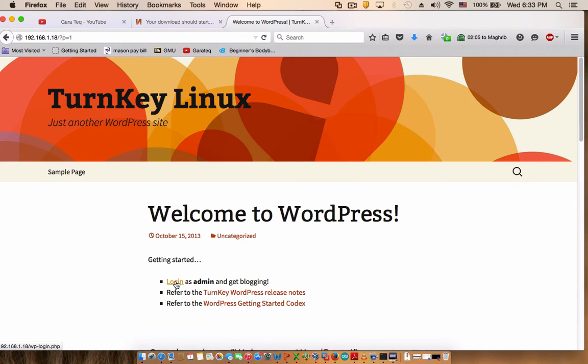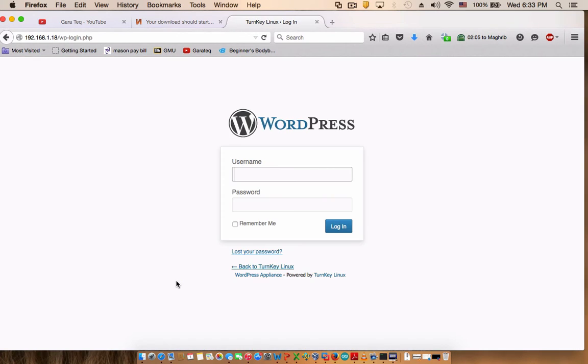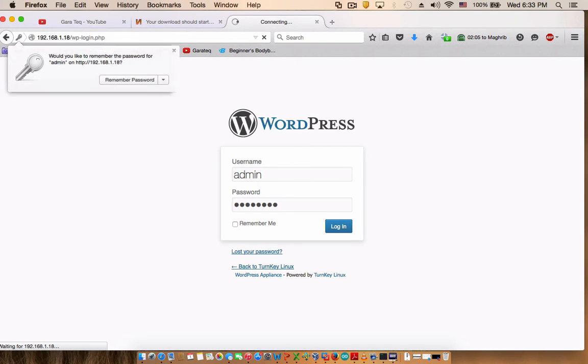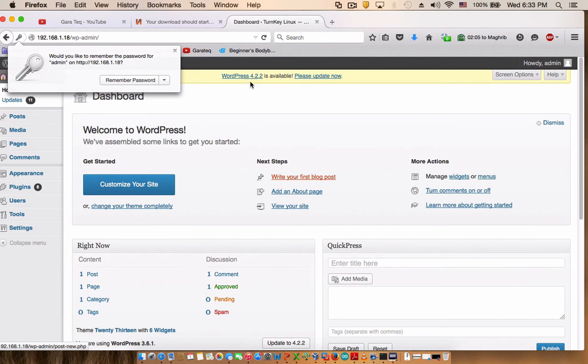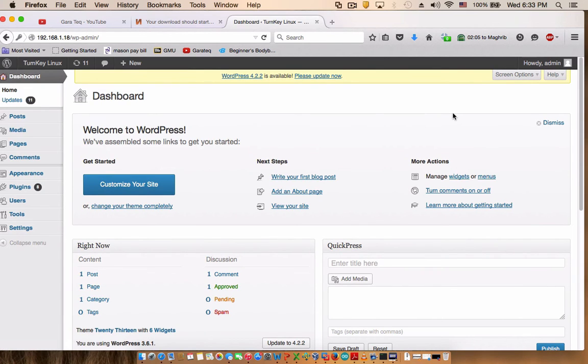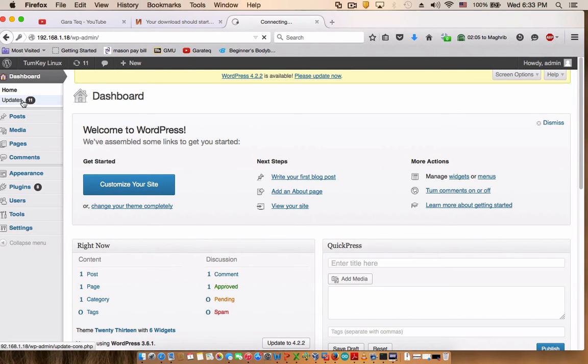And here you go, this is your WordPress. You can make articles. If you want to log in now, this is where you need admin and then the password you chose during the installation. There you go, this is your management GUI and as you can see here there is a bunch of updates.